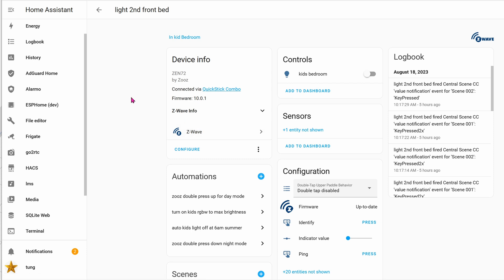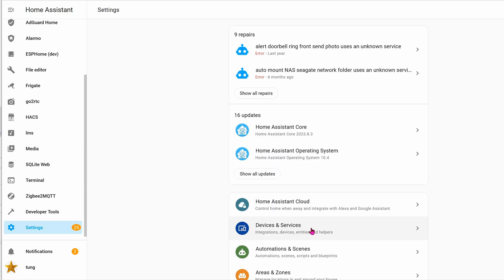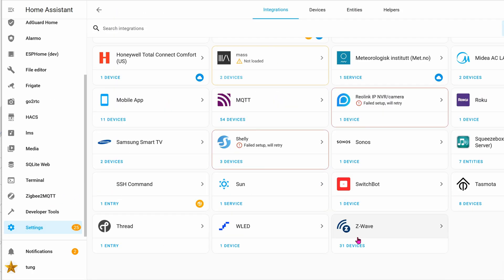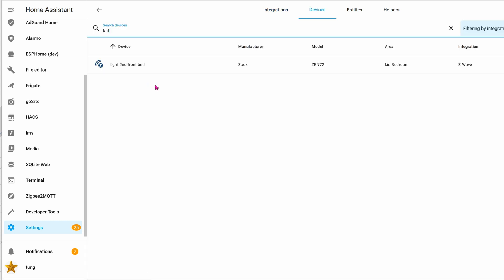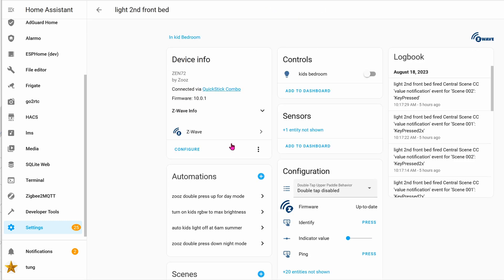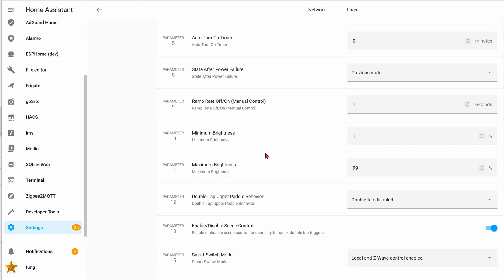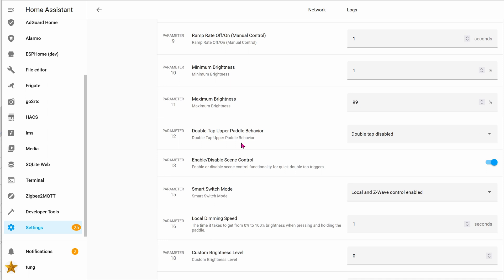To make the dimmer work with Home Assistant to do double tap, triple tap, or whatever, go ahead and go into your settings, integrations, go down to Z-wave and click on the devices. Find your device and then click on configure. Go down to parameter 12 and parameter 13. For parameter 12, disable double tap. For parameter 13, enable the scene control.